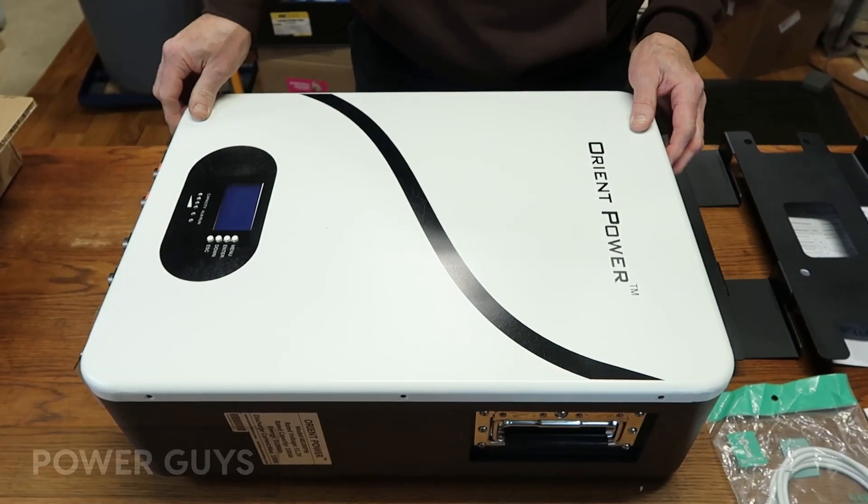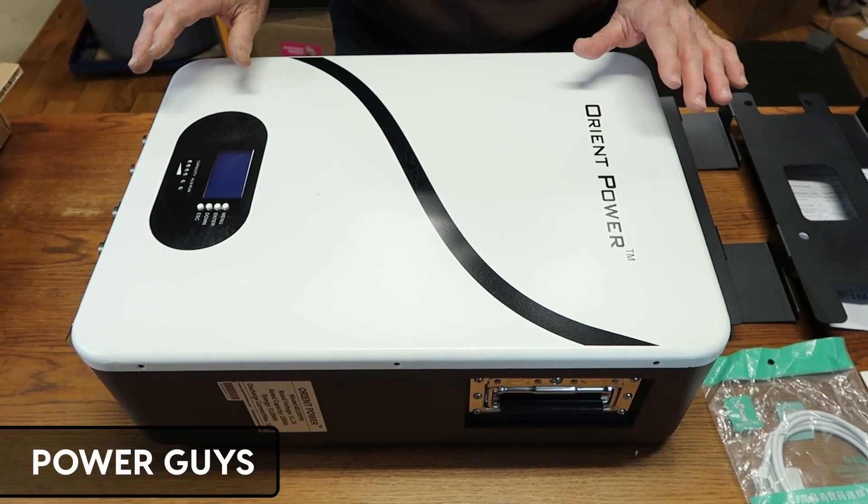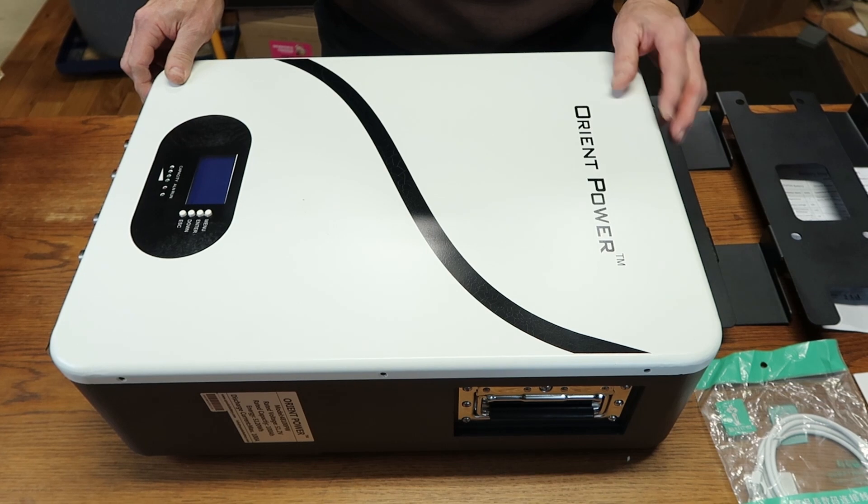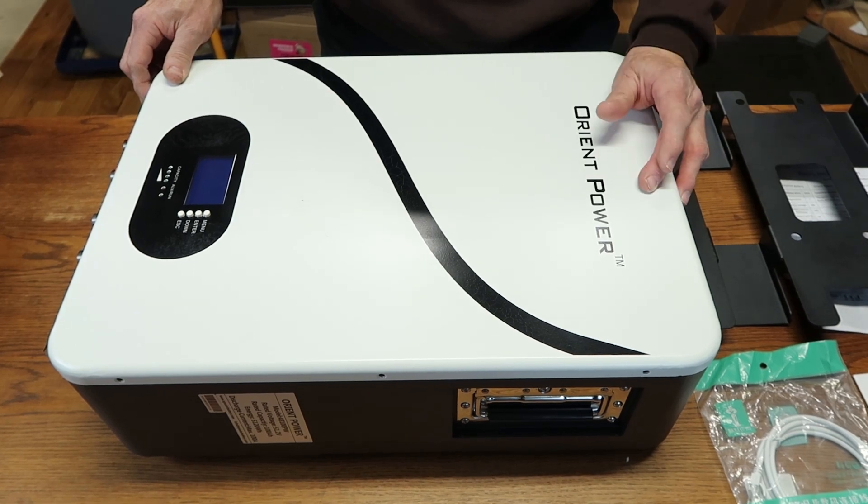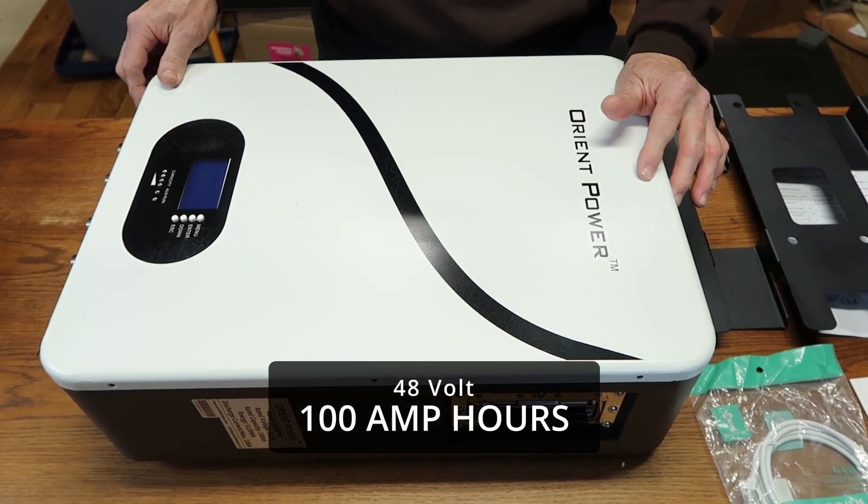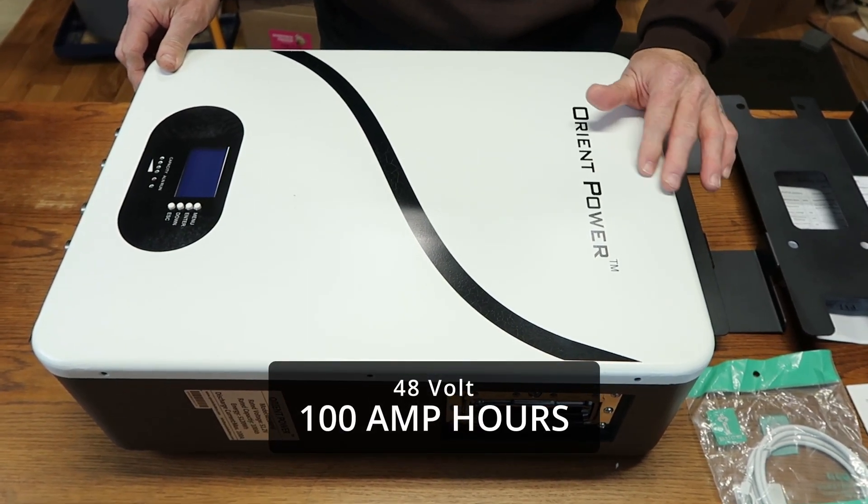Hello and welcome to the Power Guys. Today we're going to talk about a pre-built lithium iron phosphate battery. It's by Orient Power and it's a 48 volt 100 amp hour battery.